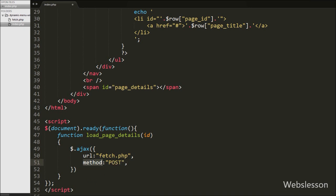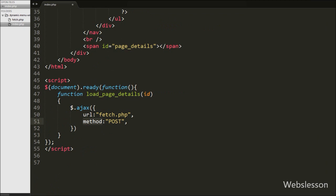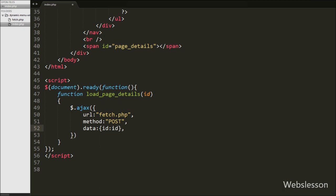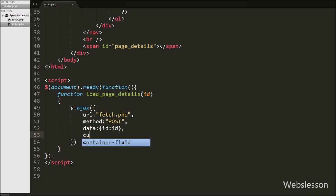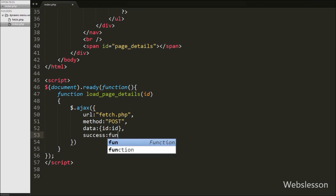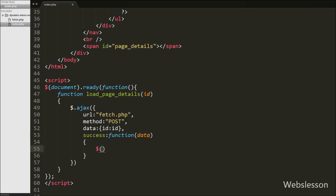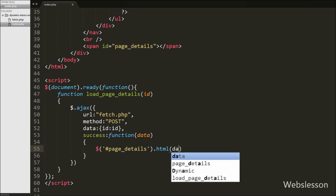We use the POST method to send data to the server. In the third option we define the data to send — here we send the id variable to the server. Lastly in the Ajax request we write a success callback function. This function is called if the request is completed and data is received from the server, stored in the data argument. In this function we receive the particular page details from the pages table.